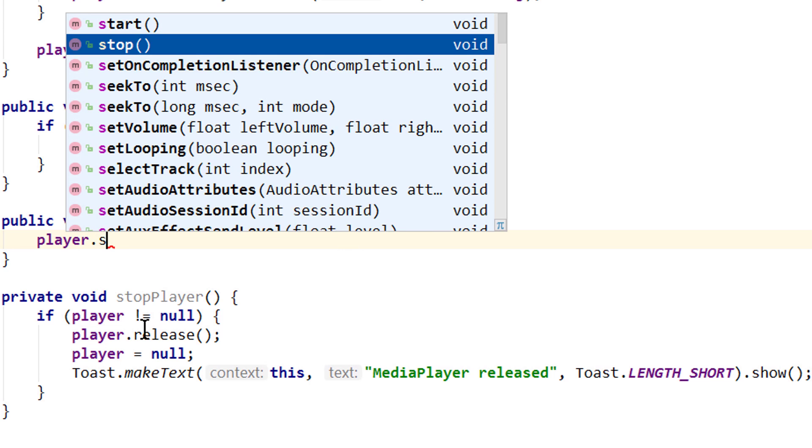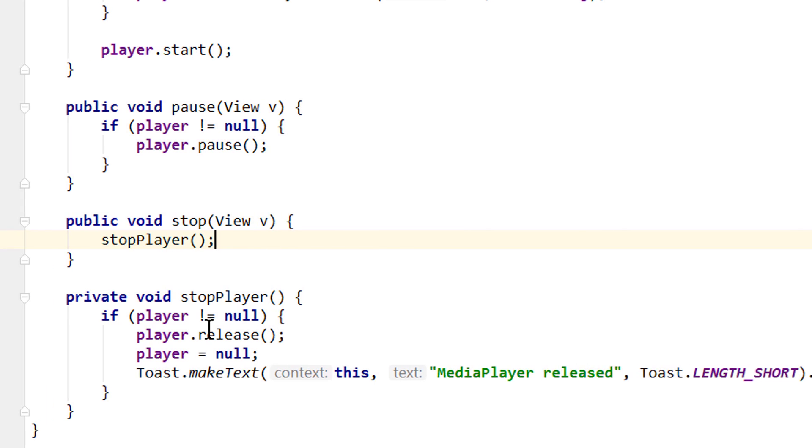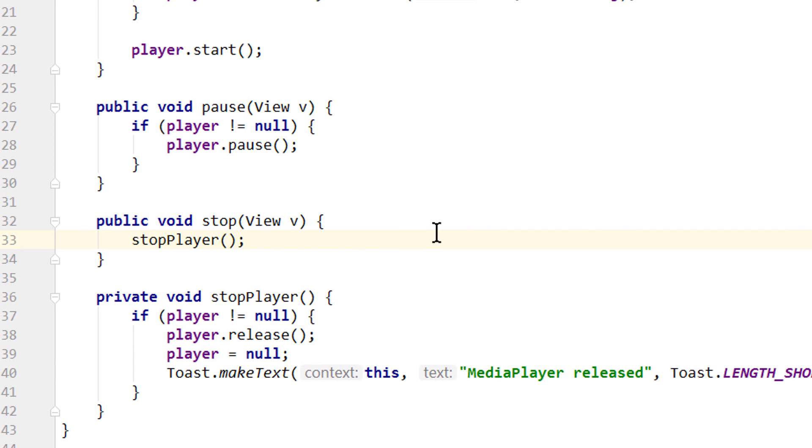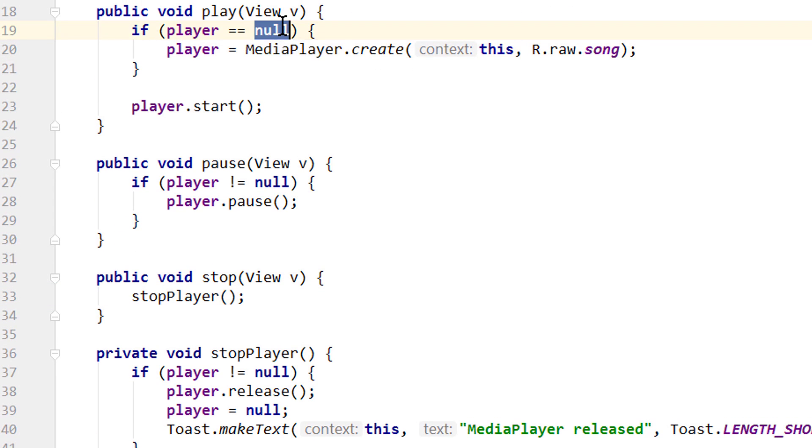So we don't call stop, instead we call our own stopPlayer method. And now instead of holding on to our media player instance, we release it and then create a new one the next time we press play, because we set our player to null.